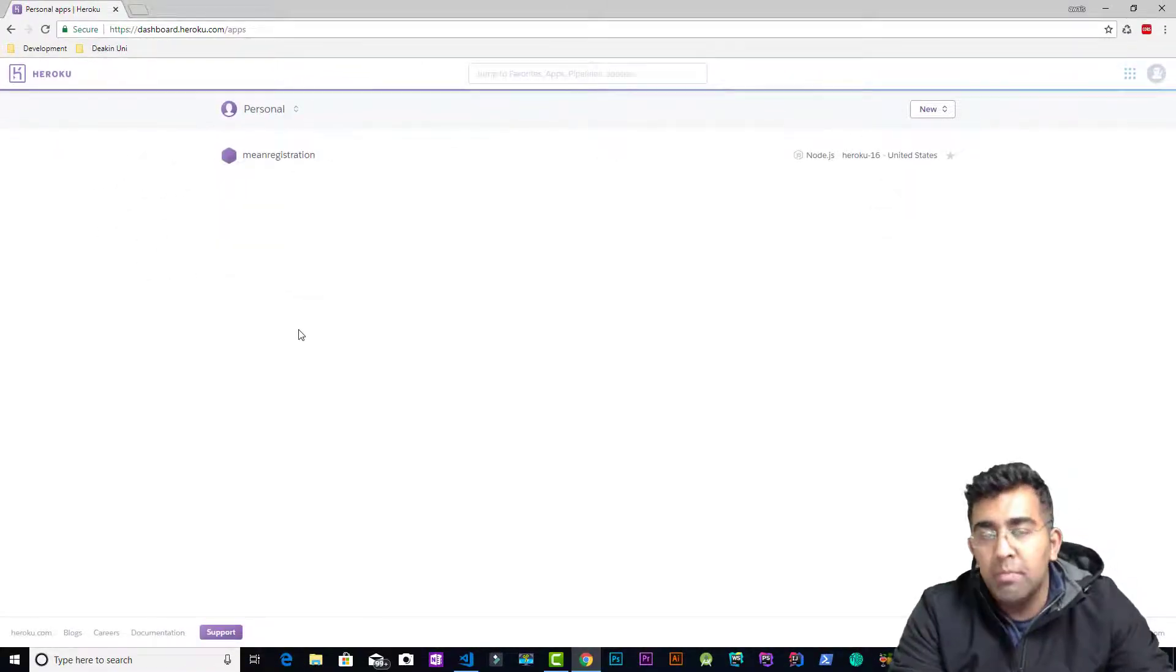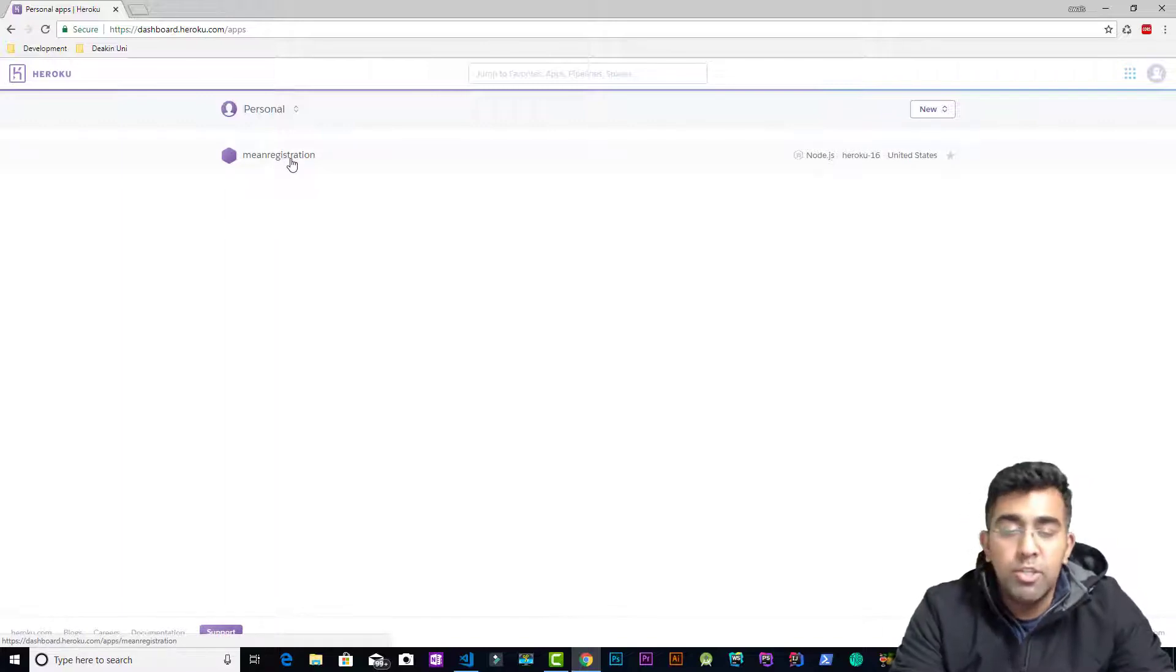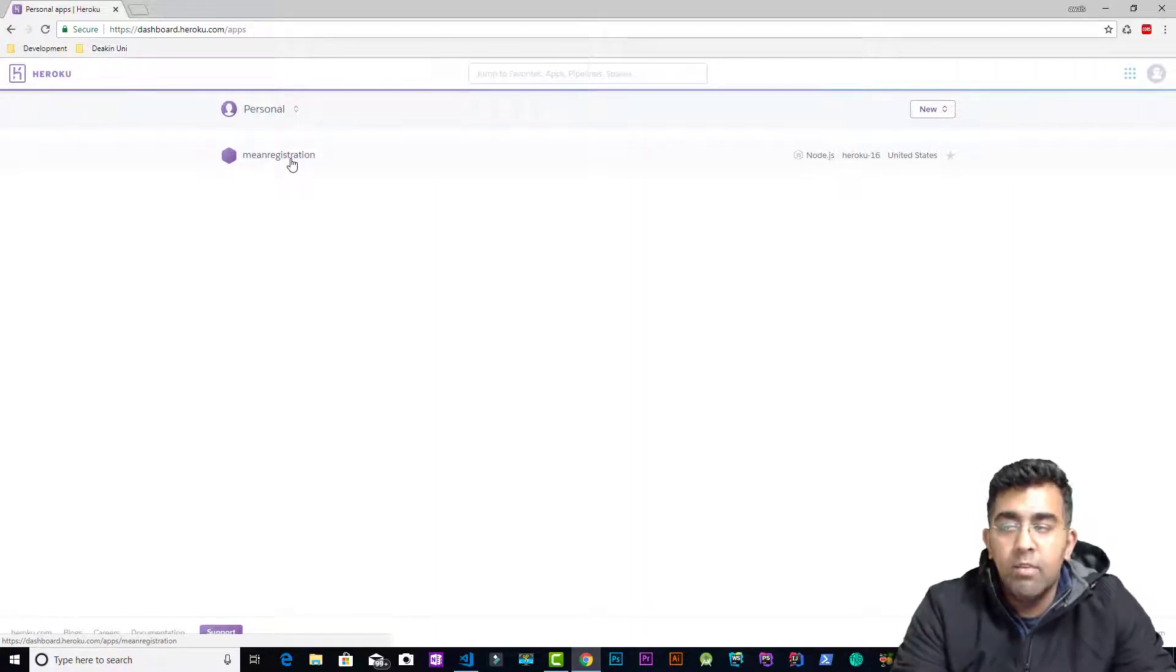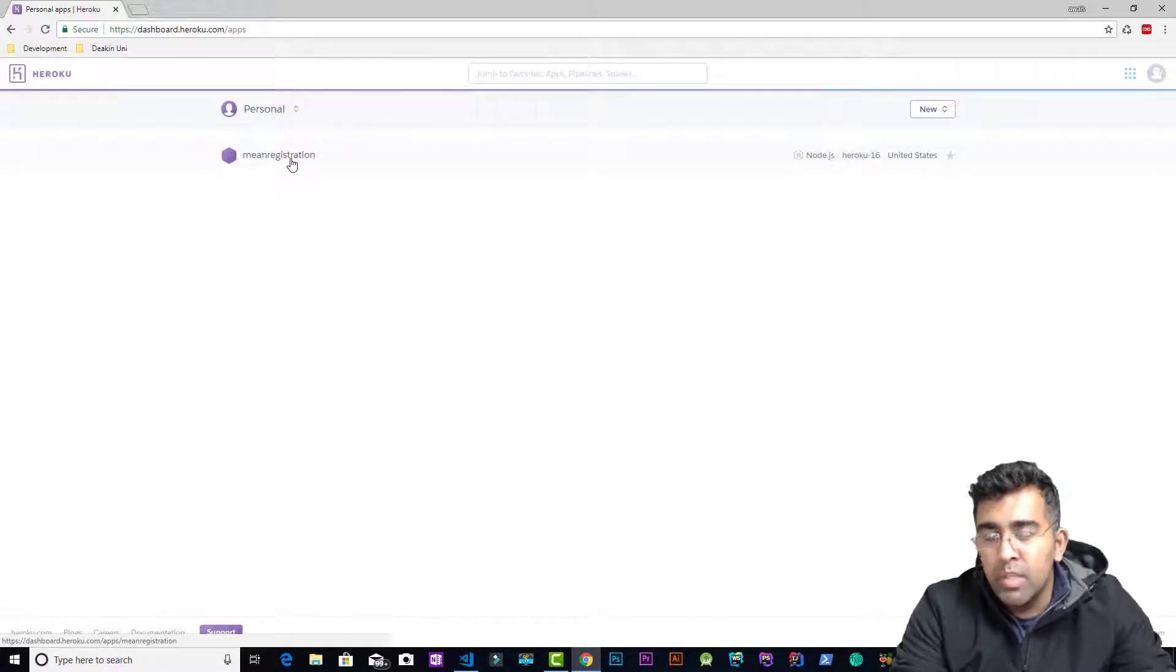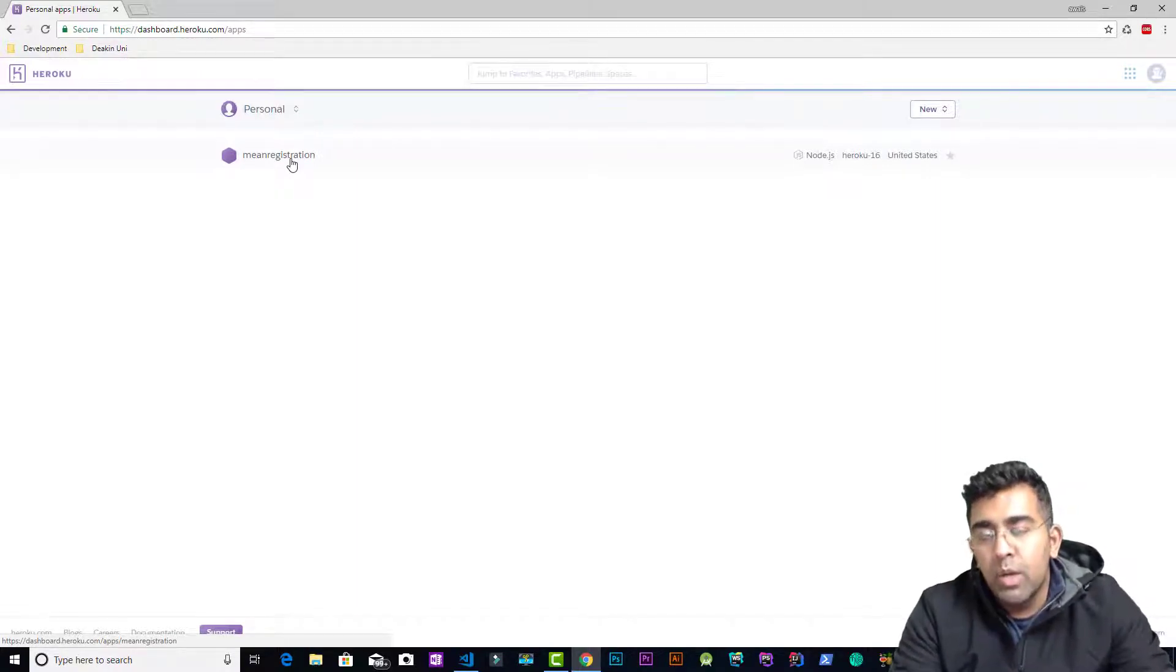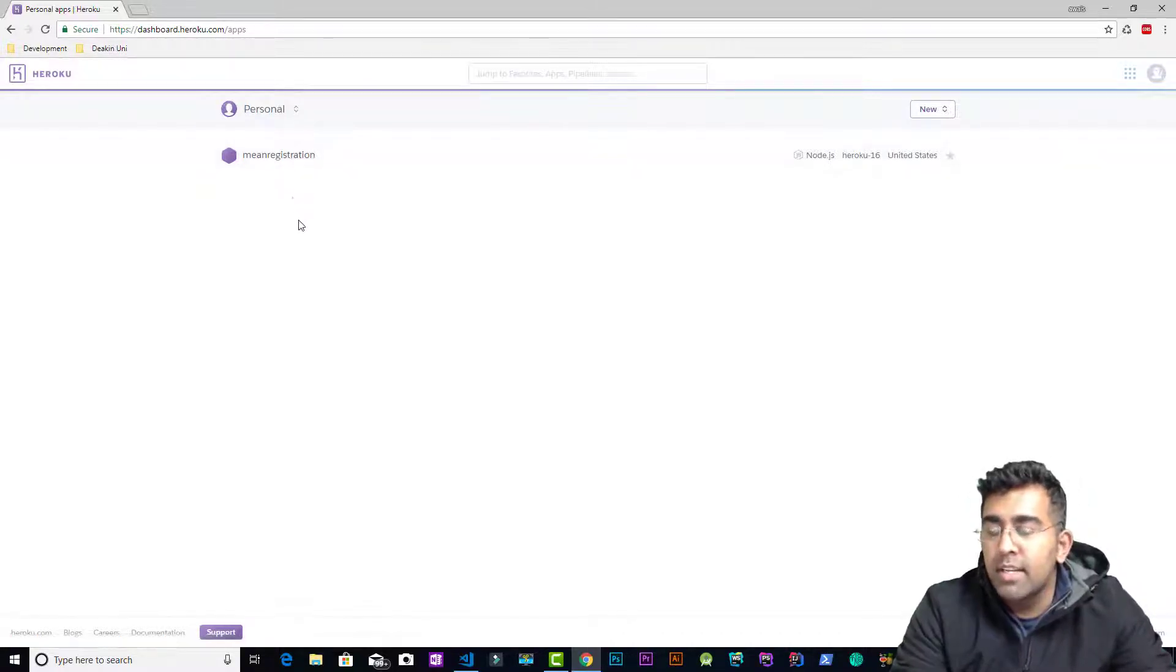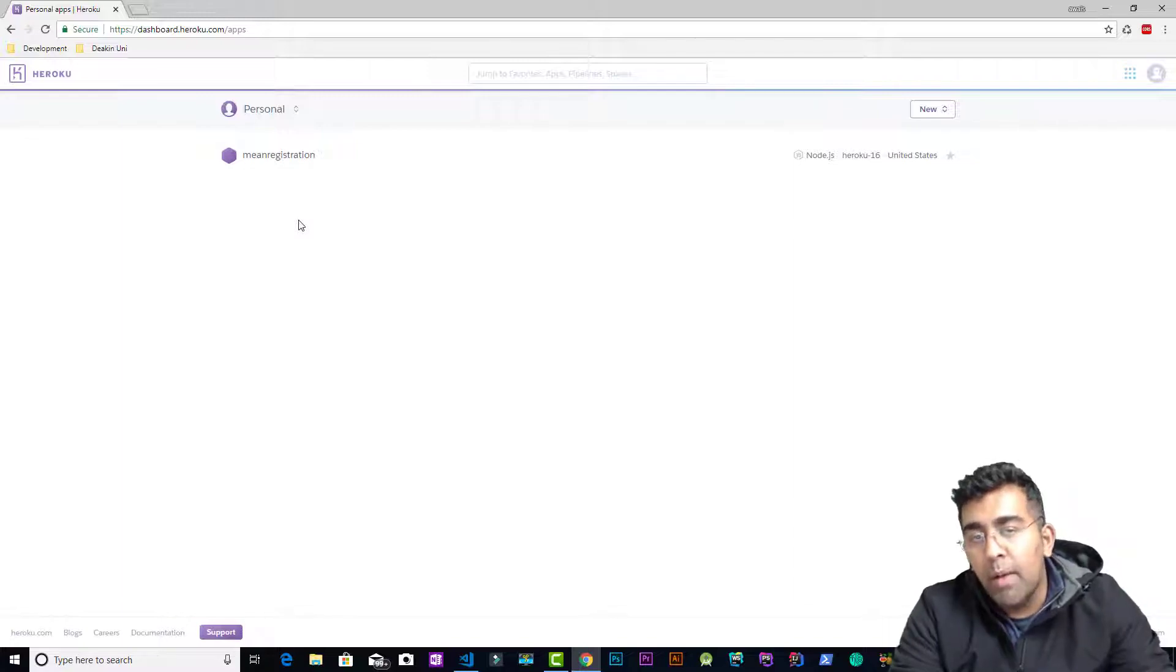I created this project, MEAN registration, and I created a course for that. If you want to know how to create an advanced registration system using MEAN stack, MongoDB, Node.js, Express, and Angular, look at the description. I'll drop a link of that course inside the description of this video. What we want to do here is create a new app and upload that app to Heroku and see if it's running.